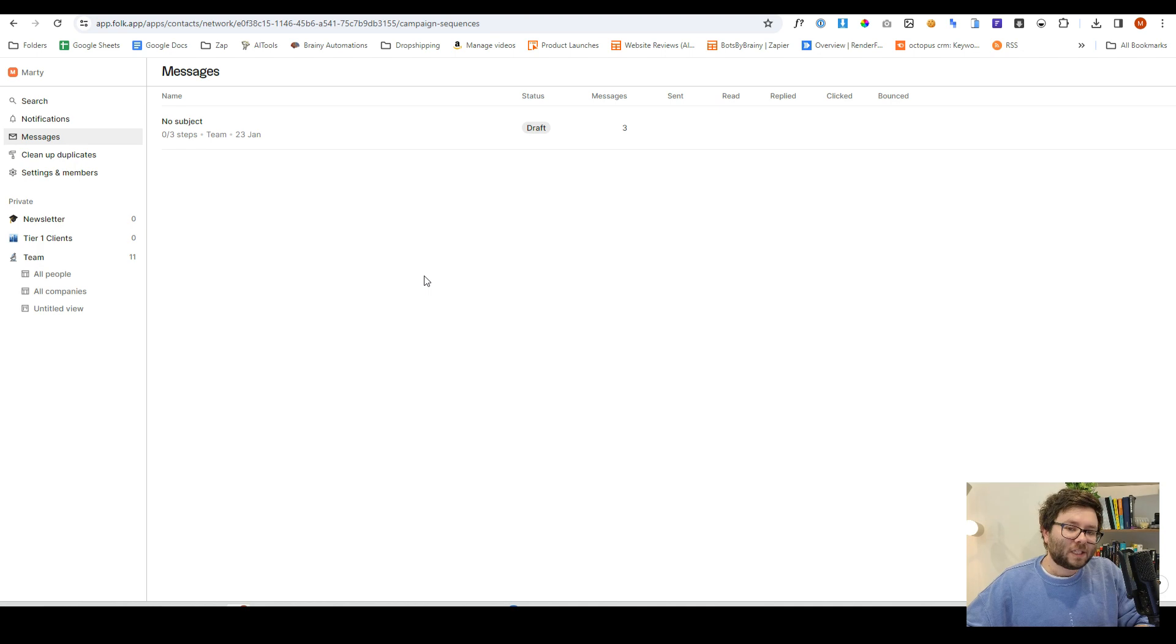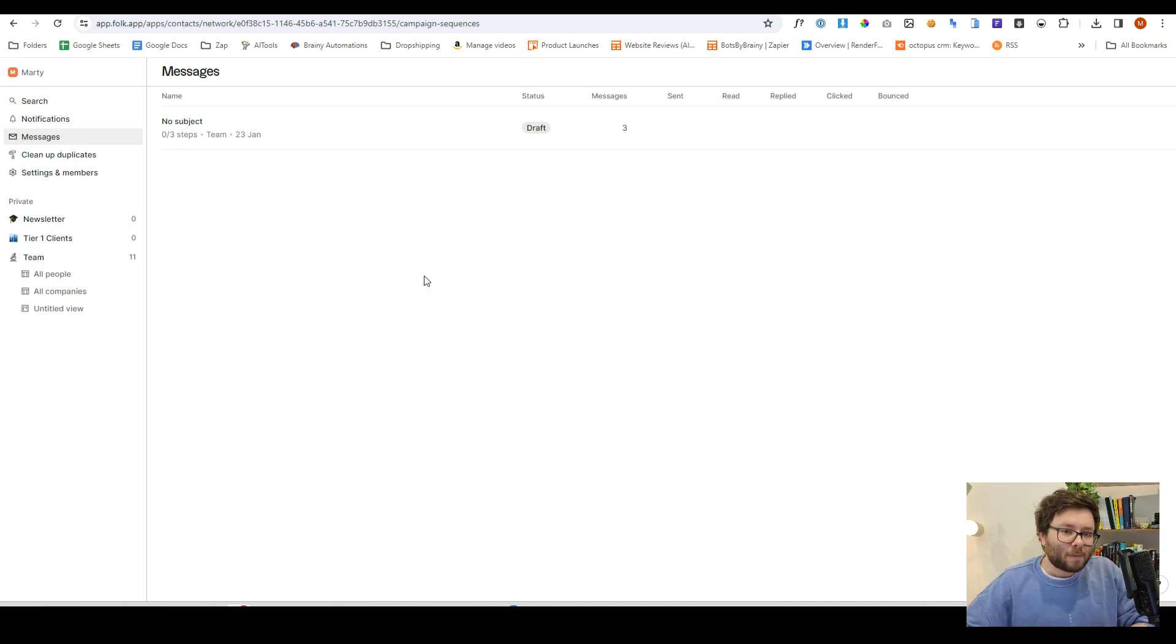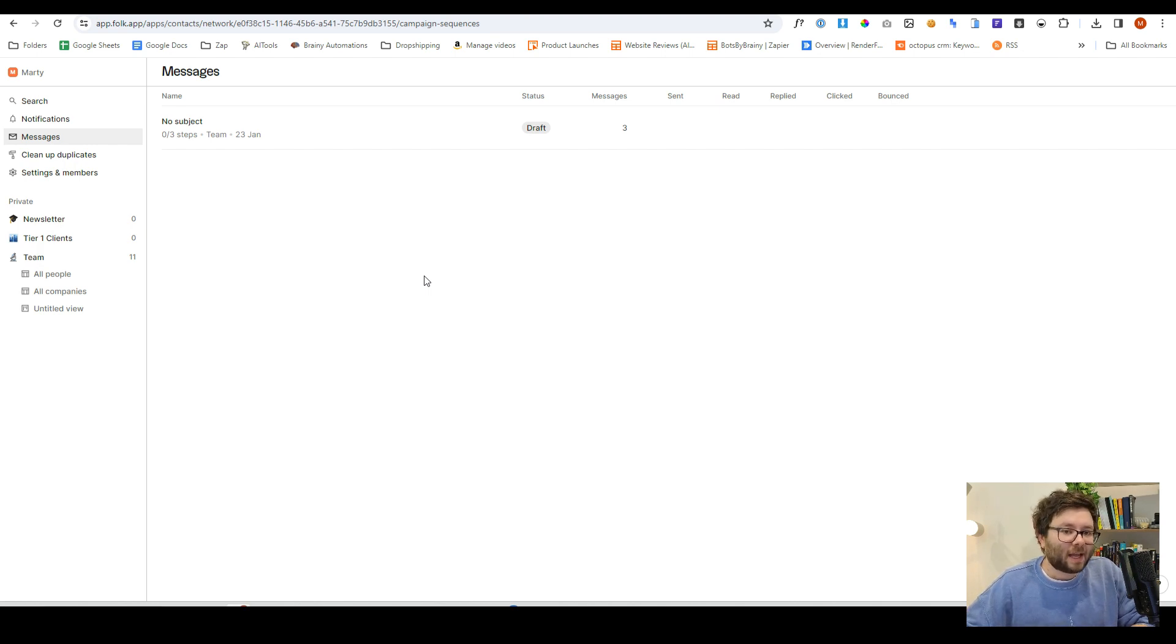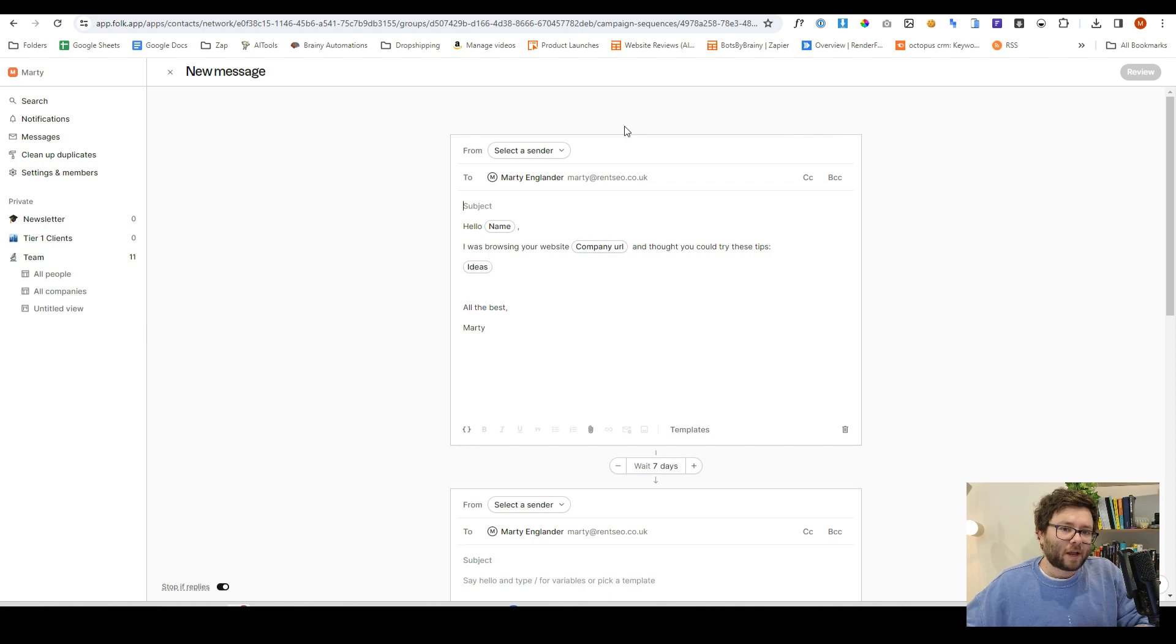Heading over to messages. This is where it will show you which messages have been sent or if their drafts are pending, what's been read, what's been replied, clicked, or even bounced. And if you click on it, it will take you directly to the email.